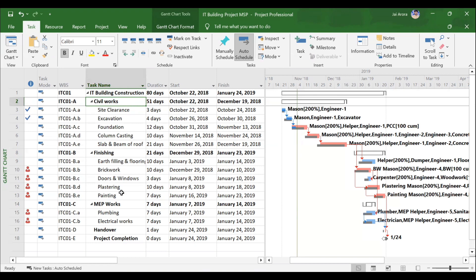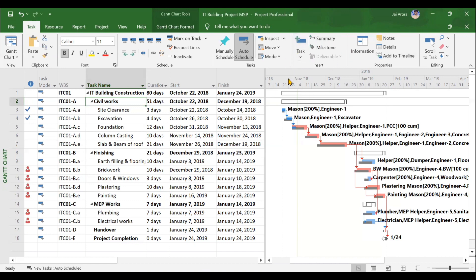For finishing, we will have finishes activities. MEP works will have plumbing and electrical, then handover and project completion. In the task menu, if you see the insert section, several options are available like summary, milestone, and task. Through these options you can add these particular activities. In the video itself we will be understanding how to do this — what is a summary task, what is a milestone — in detail. For the time being, you should know that from here you can add your tasks, summary tasks, and milestones.